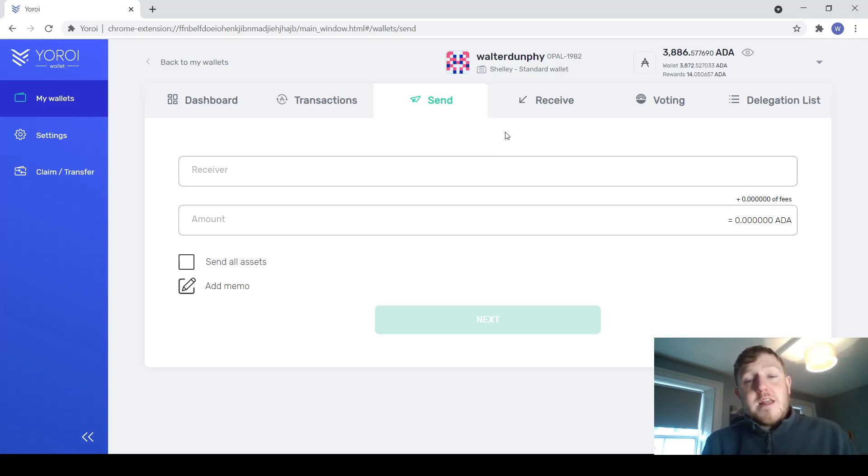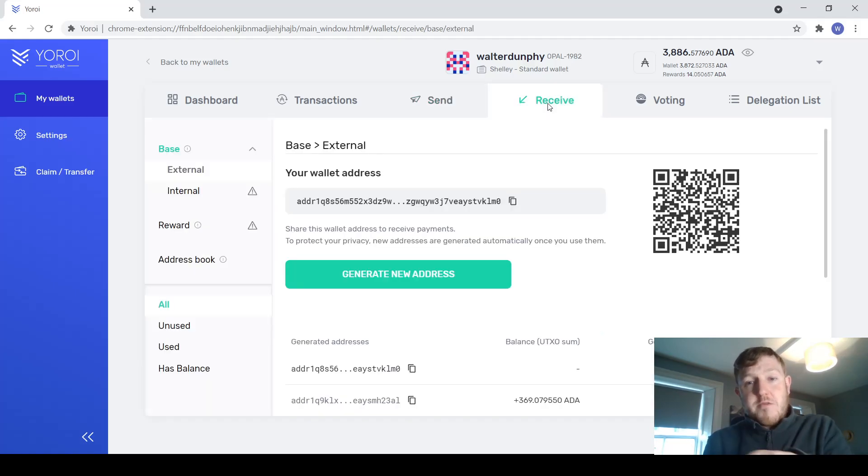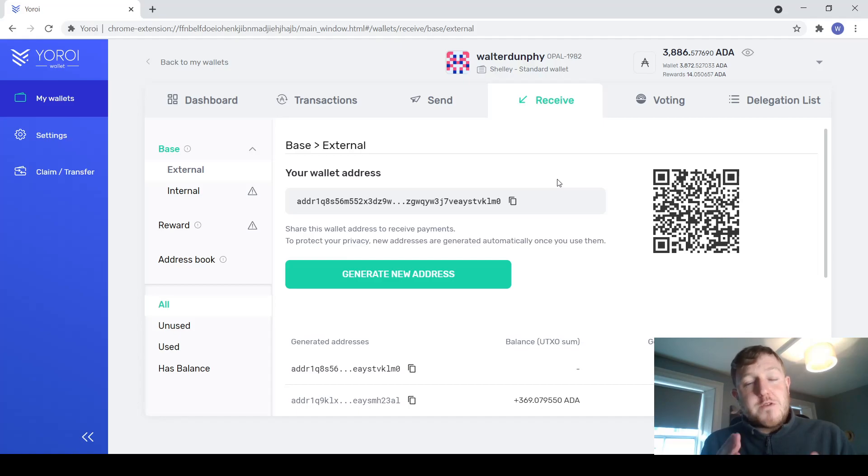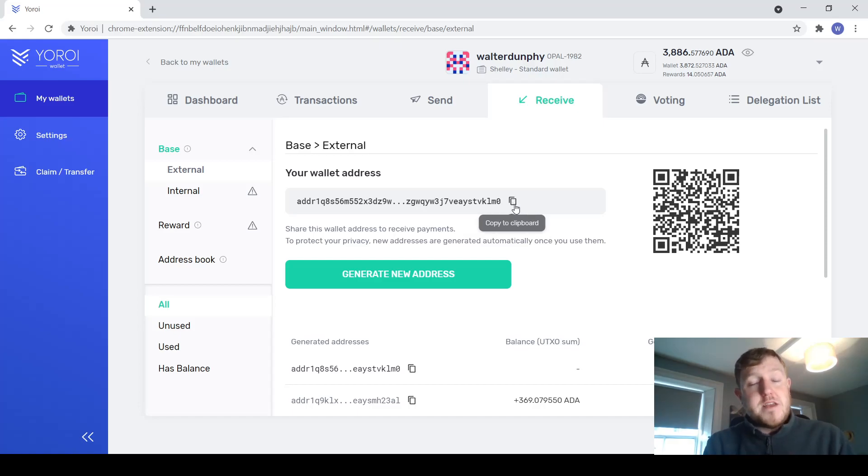Similarly, if you want to transfer ADA from an exchange to this wallet, you just come to the receive tab here. If you want to send any of your ADA from an exchange to this wallet, all you need to do is come in here, copy your wallet address, which is here, and you can copy that into the exchange and transfer it across. It's very straightforward. In fairness, there's nothing too complex about it at all.